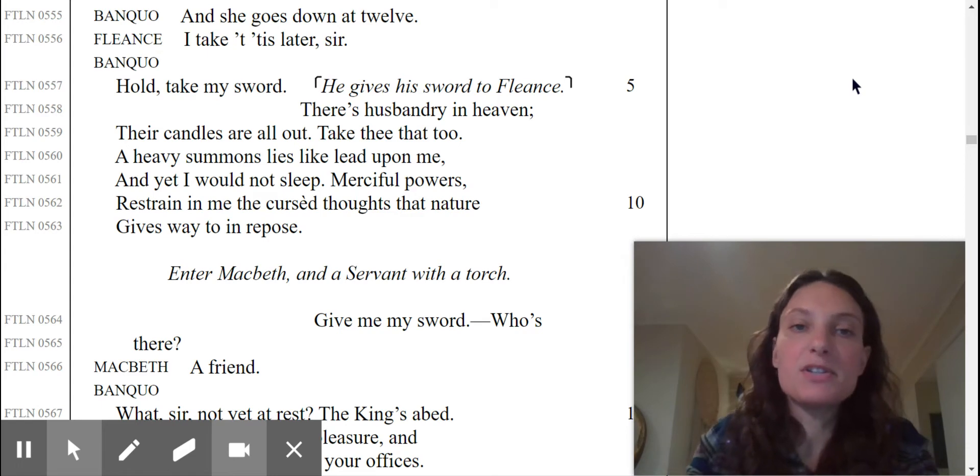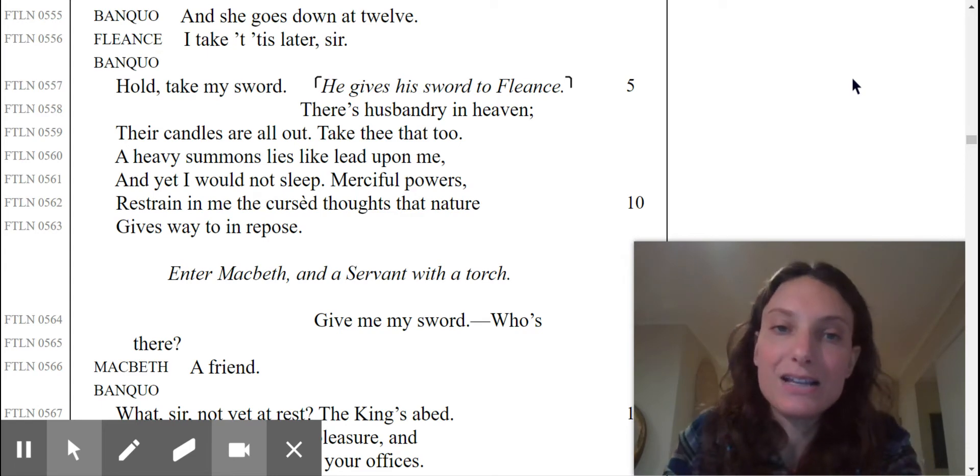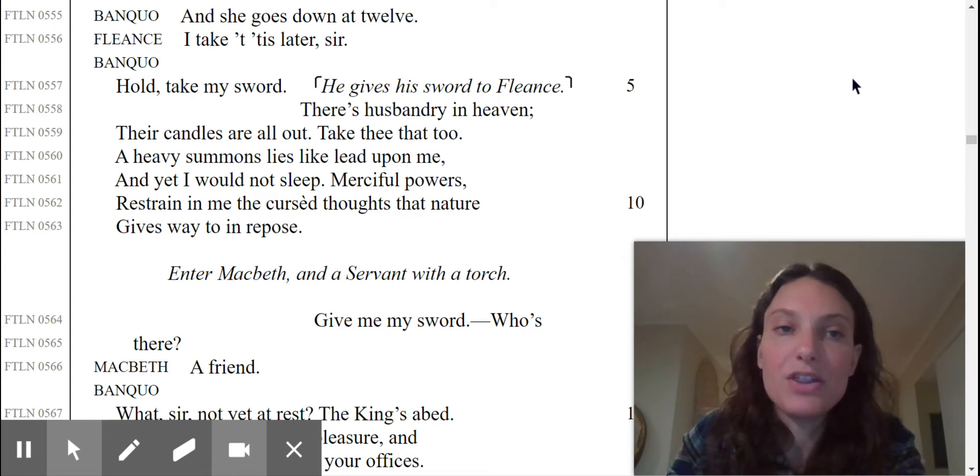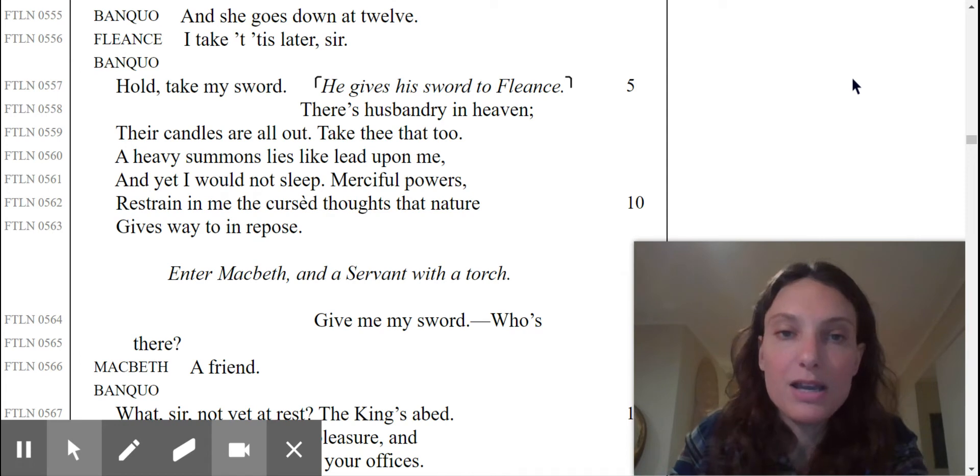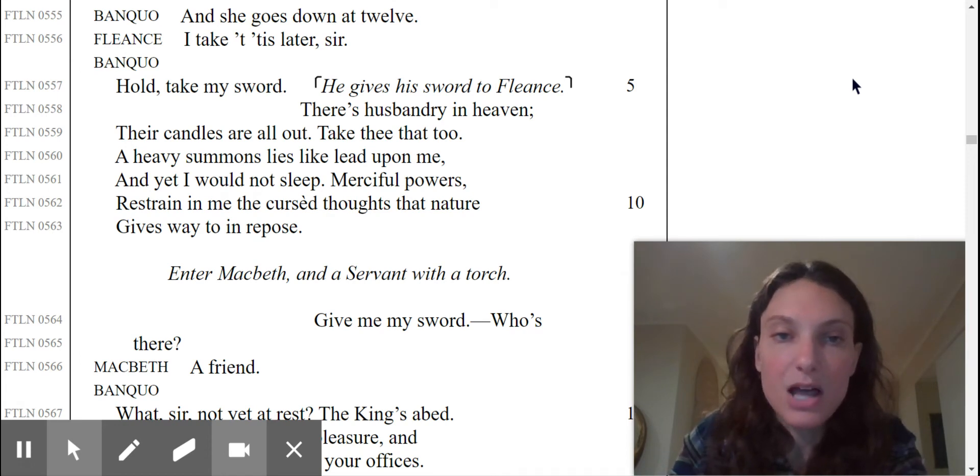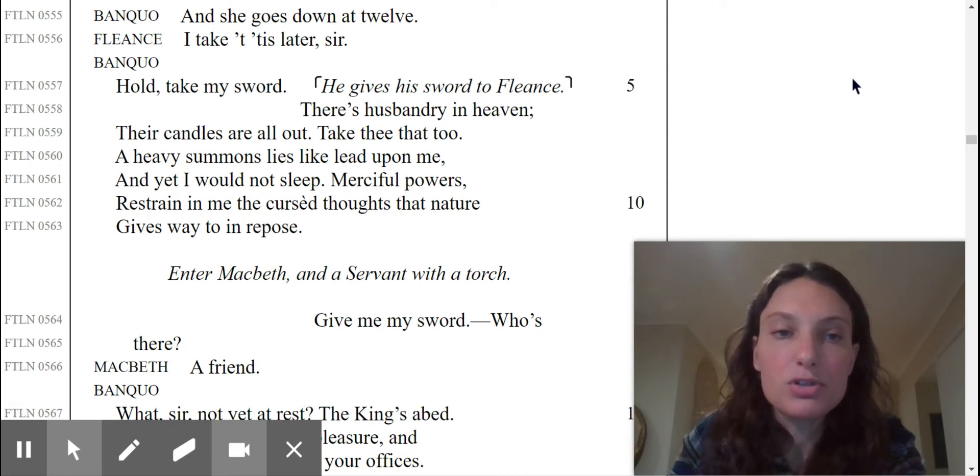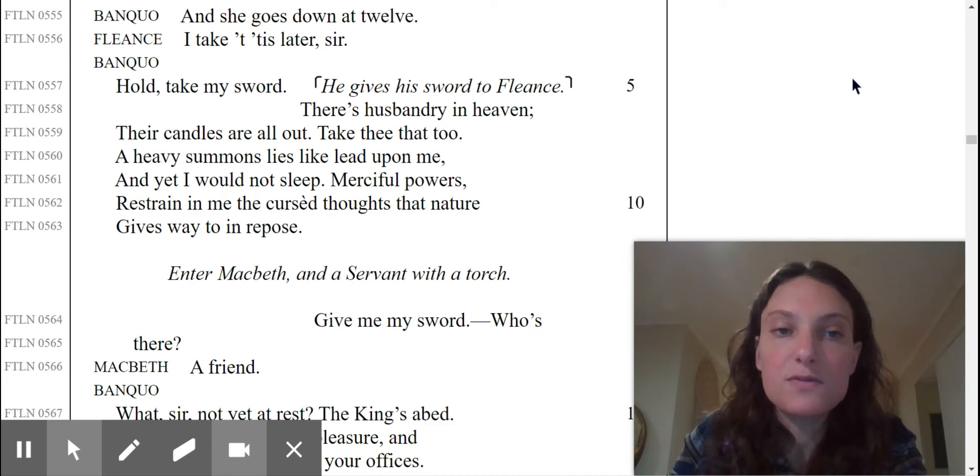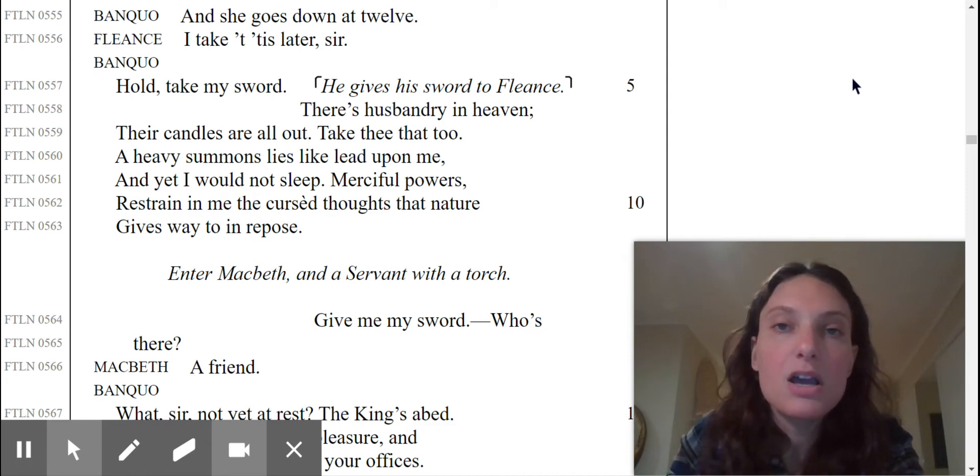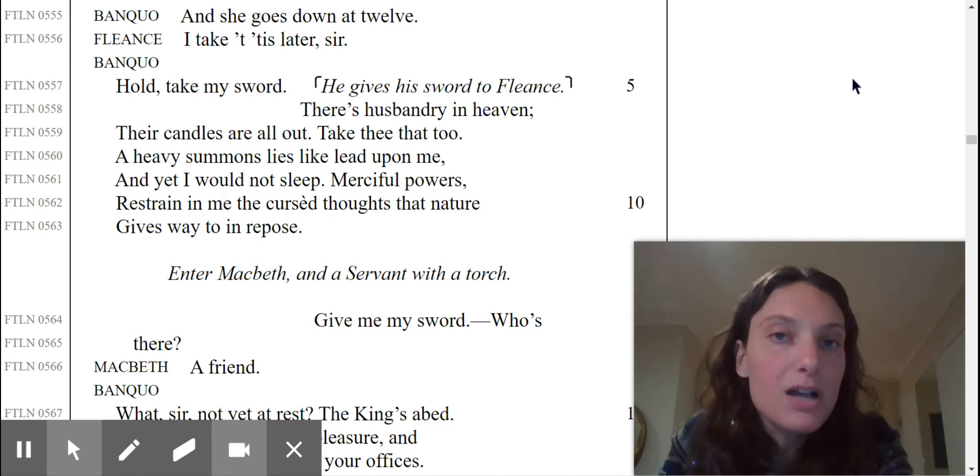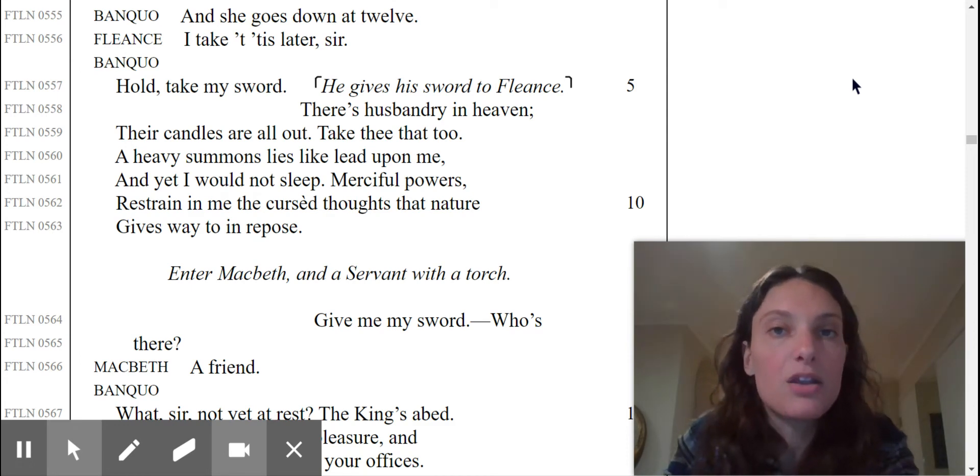Their candles are all out. Take me that too. A heavy summons lies like lead upon me. And yet I would not sleep. Merciful powers restrain in me the cursed thoughts that nature gives way to in repose.